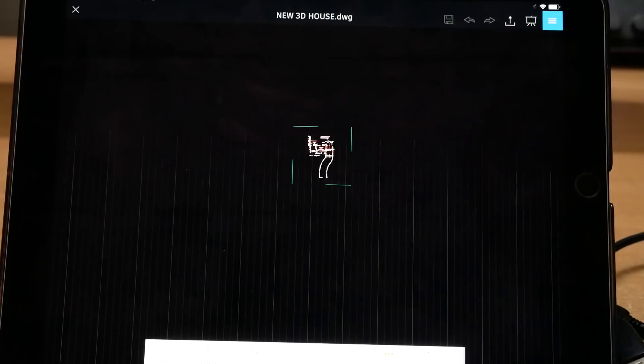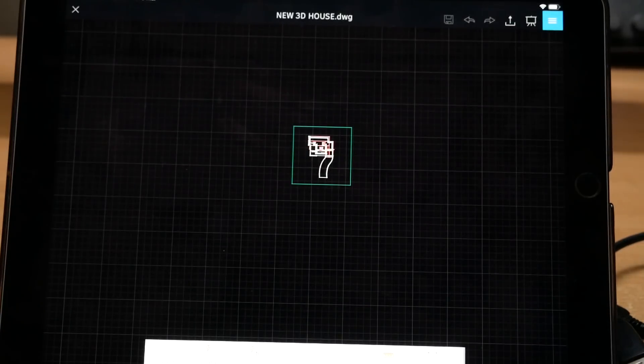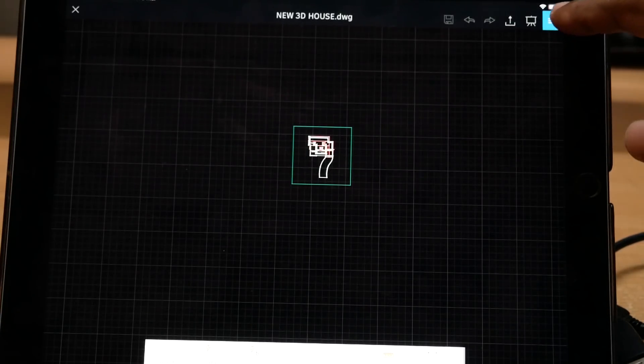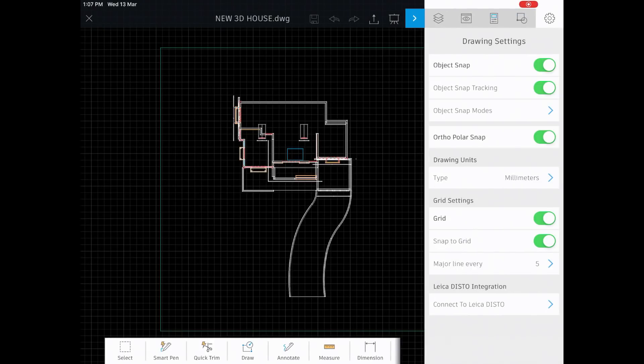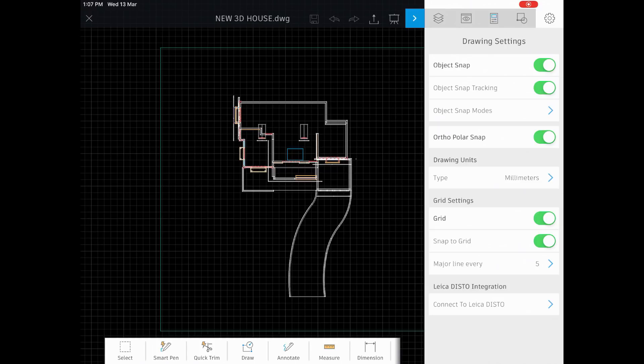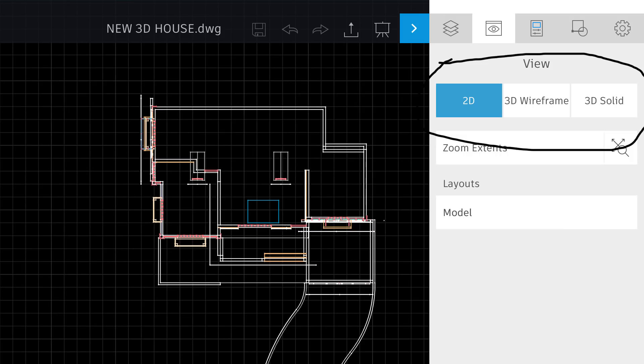You can see a panel fly out at the upper right corner in blue color. Just tap on that. When you tap on the gear icon at the upper right corner, you will get object snap and other settings which is required when you perform drafting using the web version of AutoCAD. When you tap on the eye icon right next to the layer icon, you will see various visualization options such as 2D, 3D wireframe, and 3D solid.